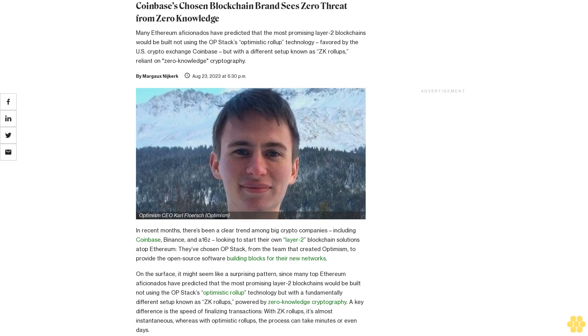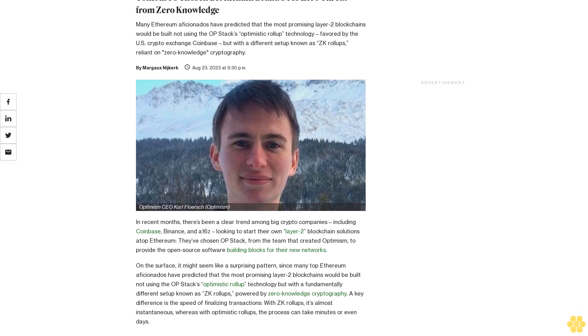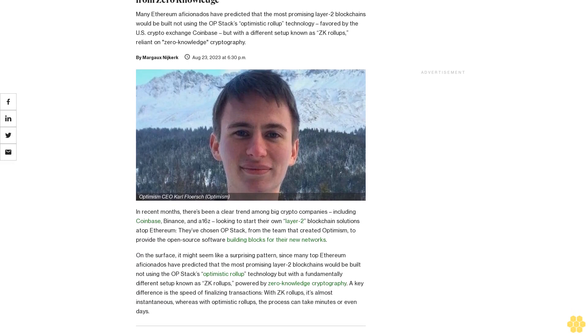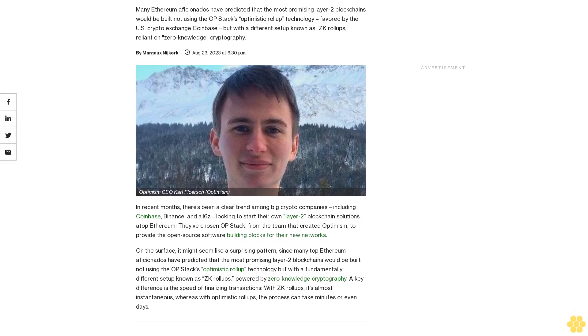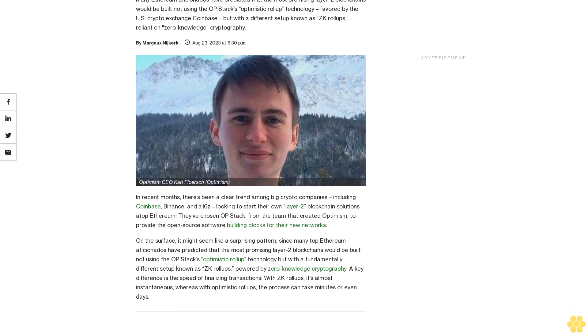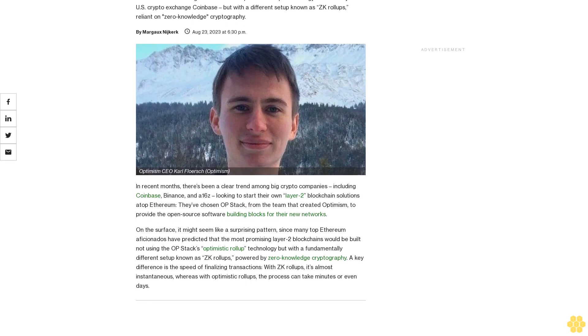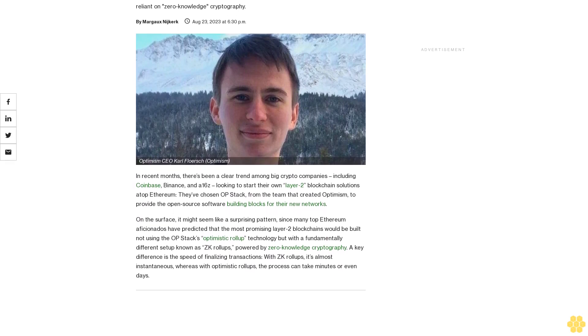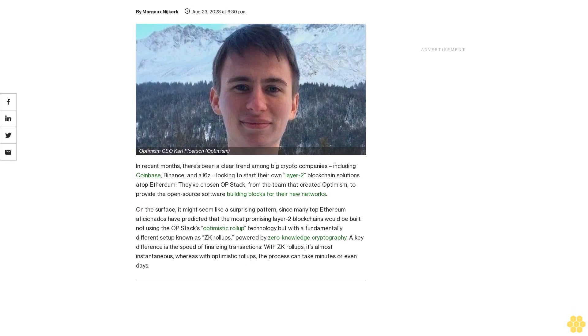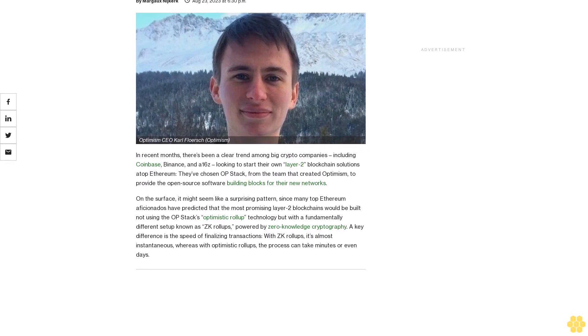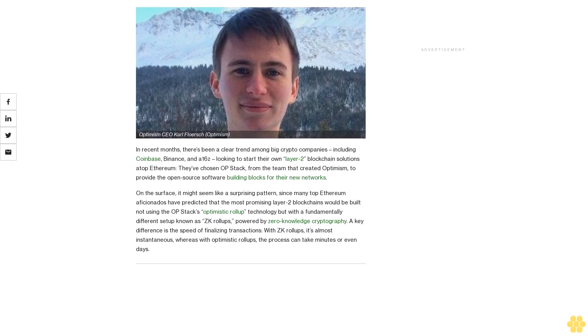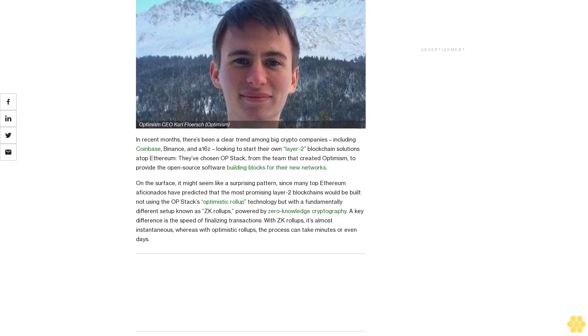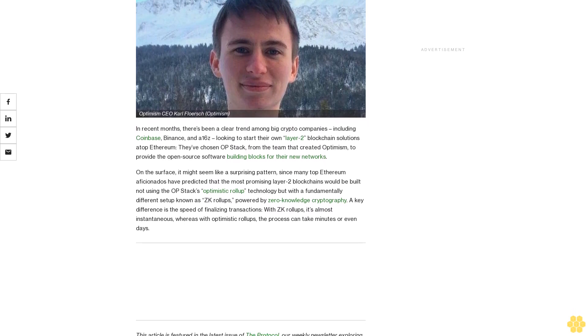Coinbase's chosen blockchain brand sees zero threat from zero knowledge. Many Ethereum aficionados have predicted that the most promising layer-2 blockchains would be built not using the OP Stack's optimistic rollup technology favored by the U.S. crypto exchange Coinbase, but with a different setup known as ZK rollups, reliant on zero knowledge cryptography.